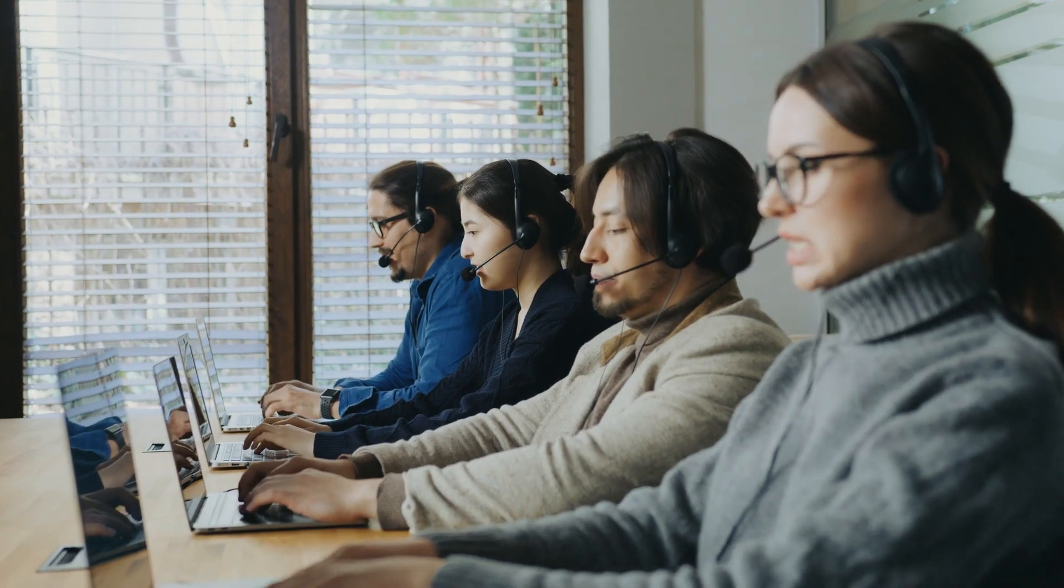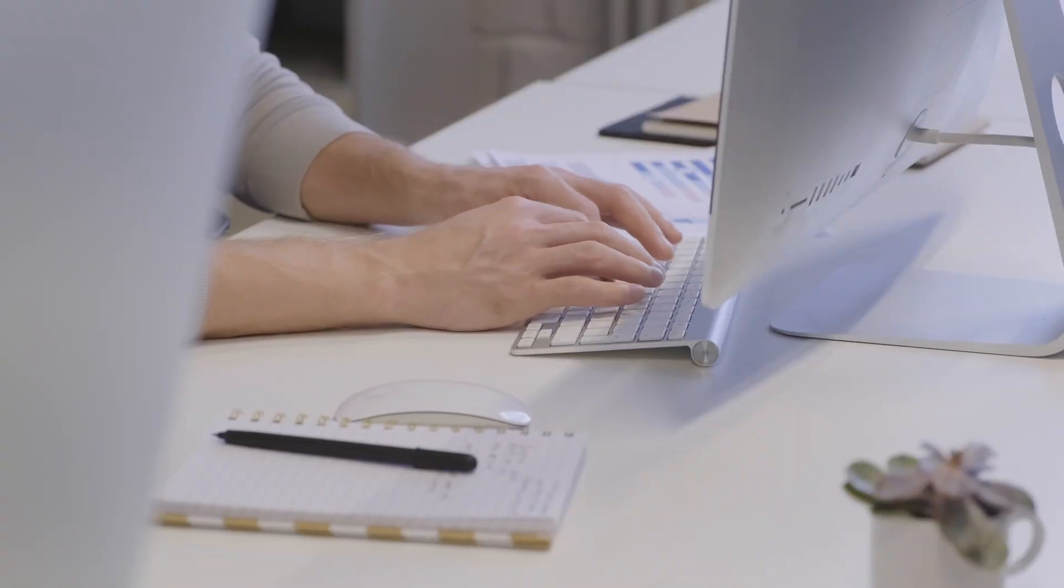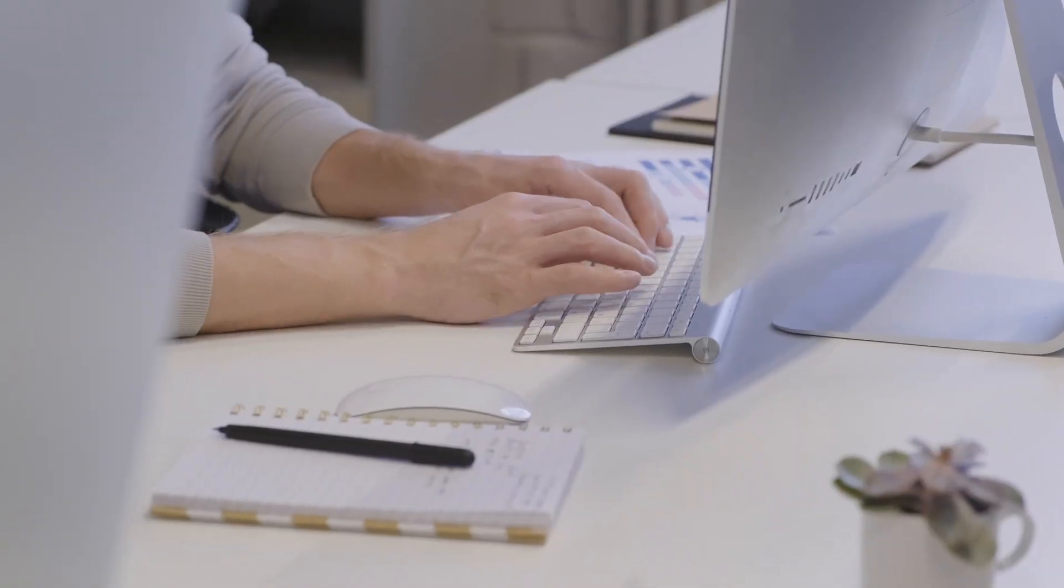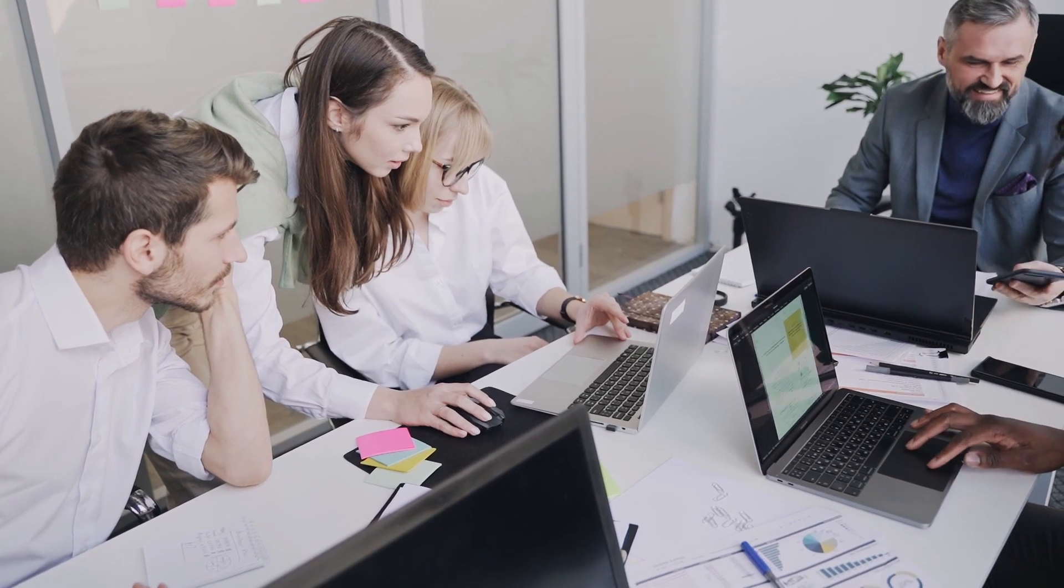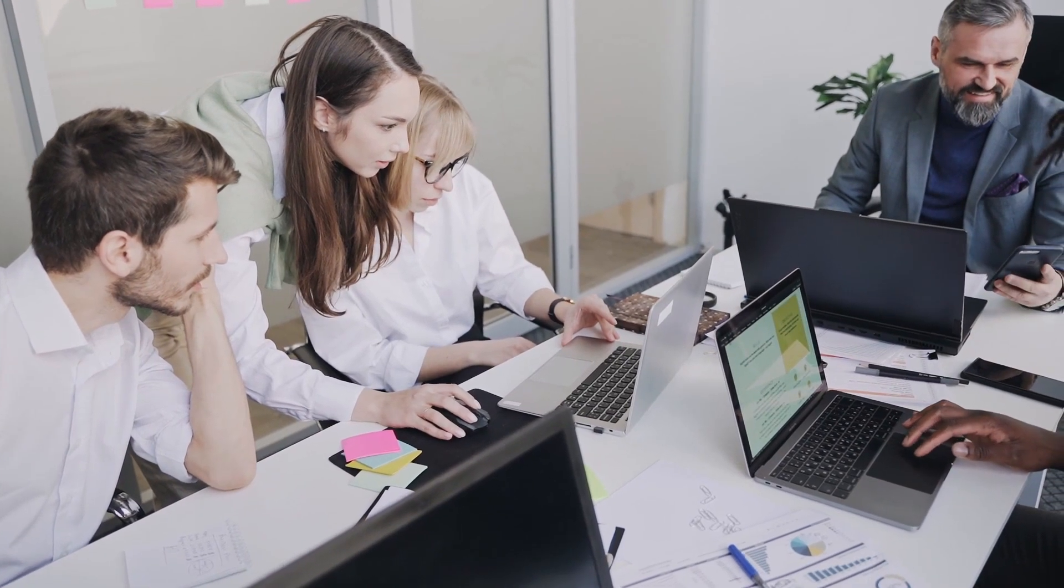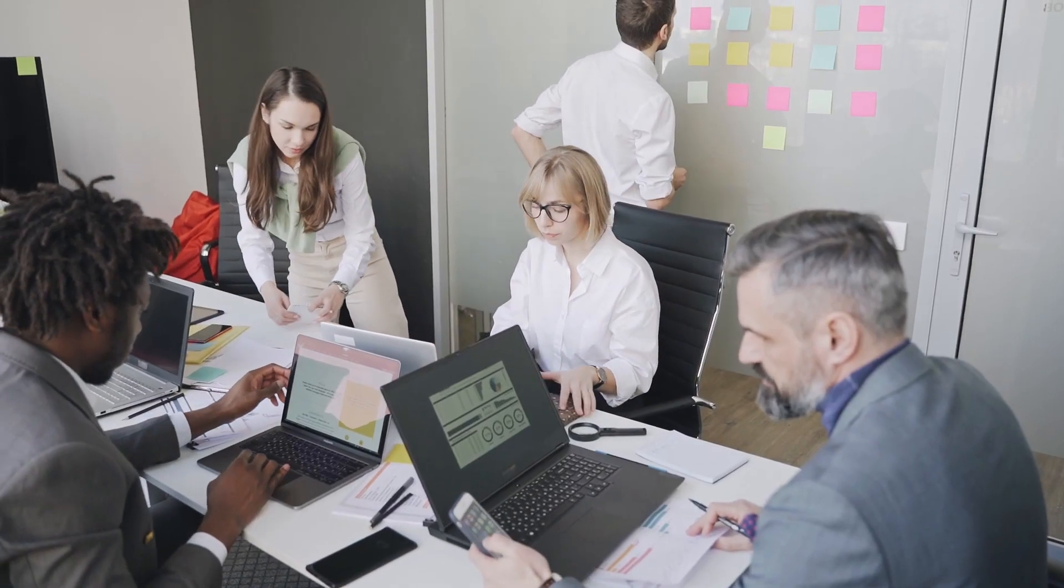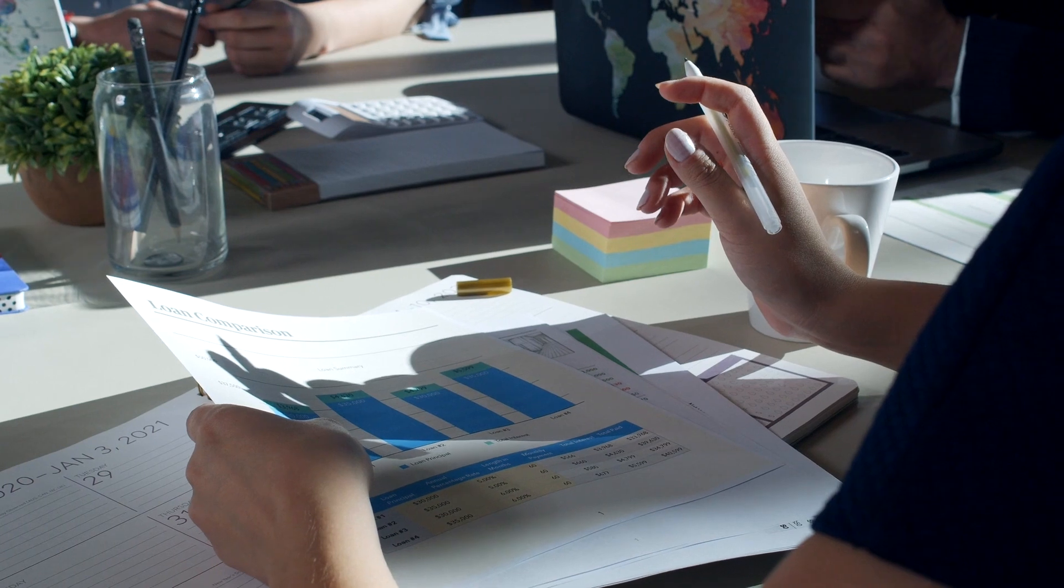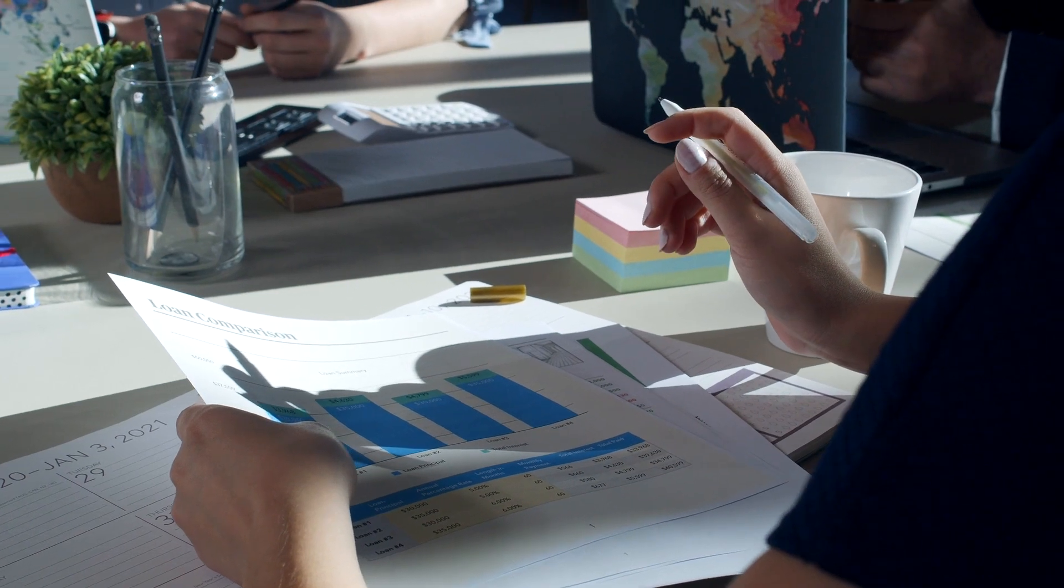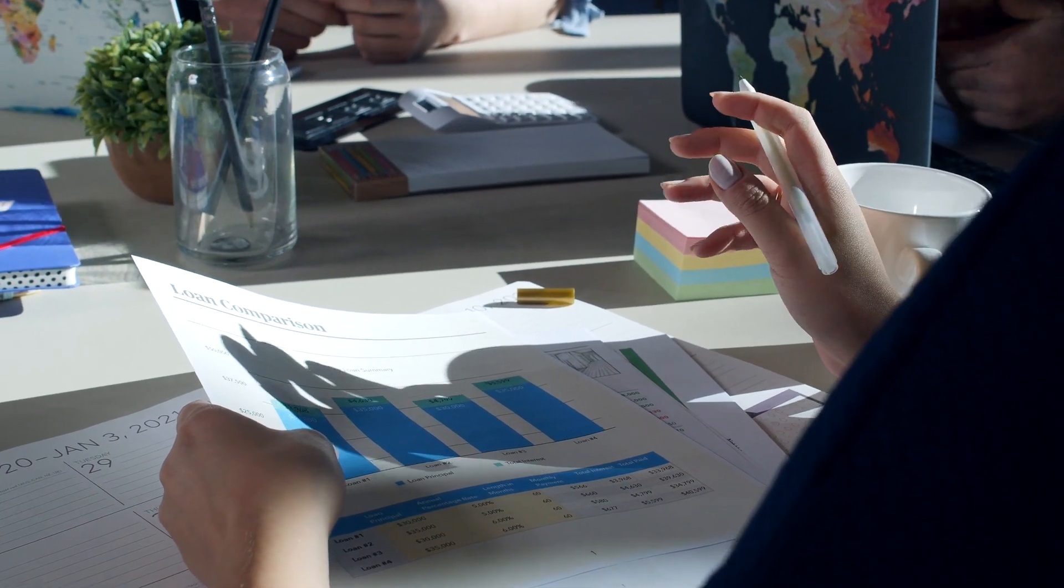We distill hundreds of thousands of data points into a simple score for individuals, teams, departments, and the organization as a whole to make it easy to access, manage, and act on critical insights plus identify key trends.